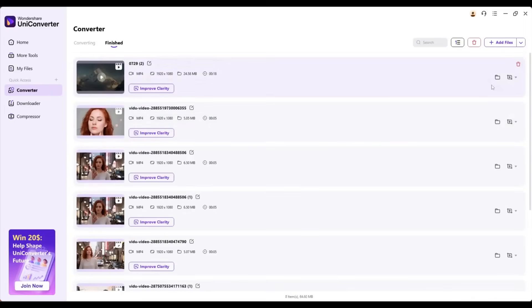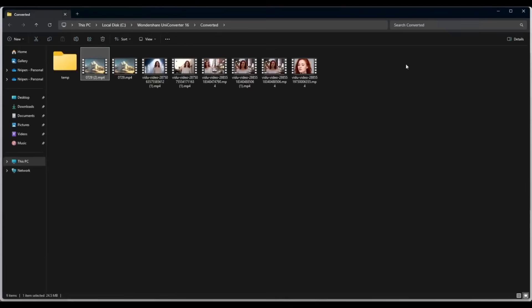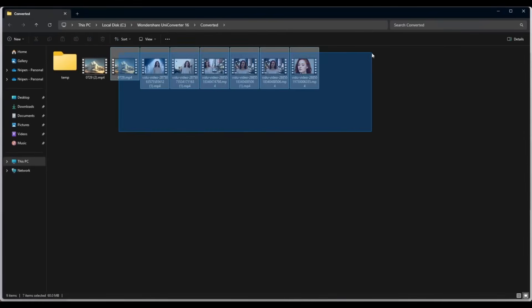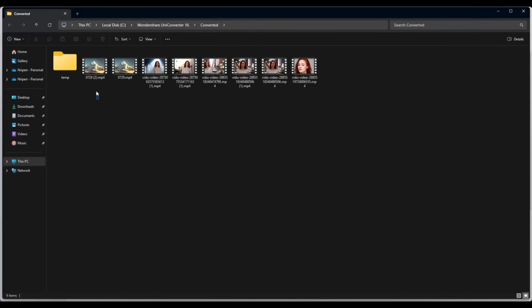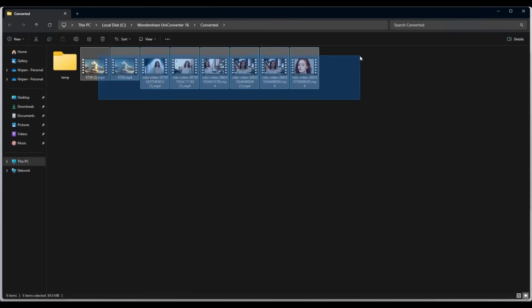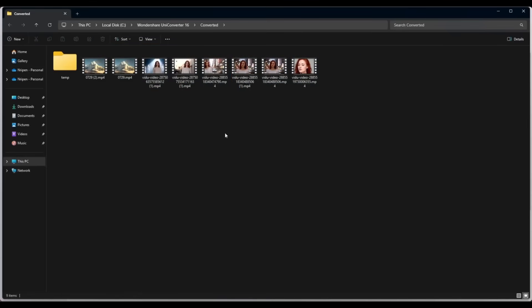And here it is. All the video clips are now in an MP4 file. So, you can convert any file to over 1,000 file formats.